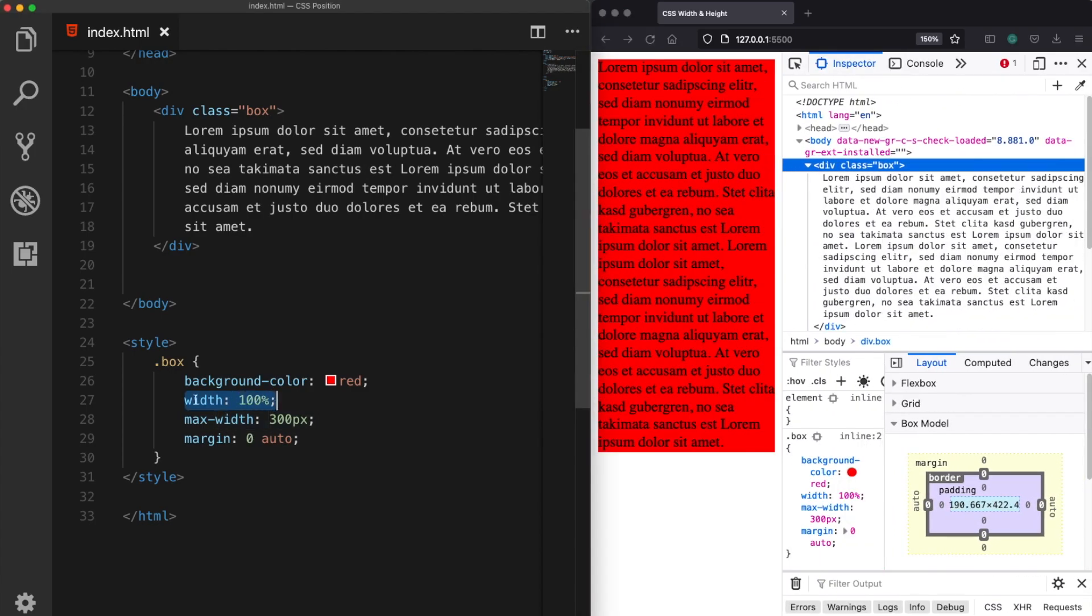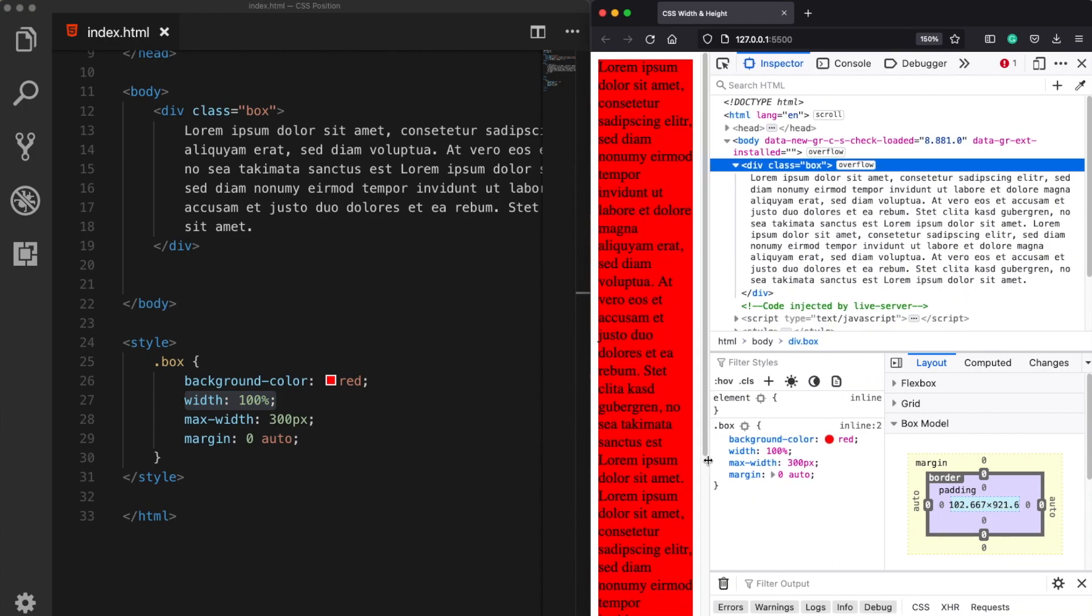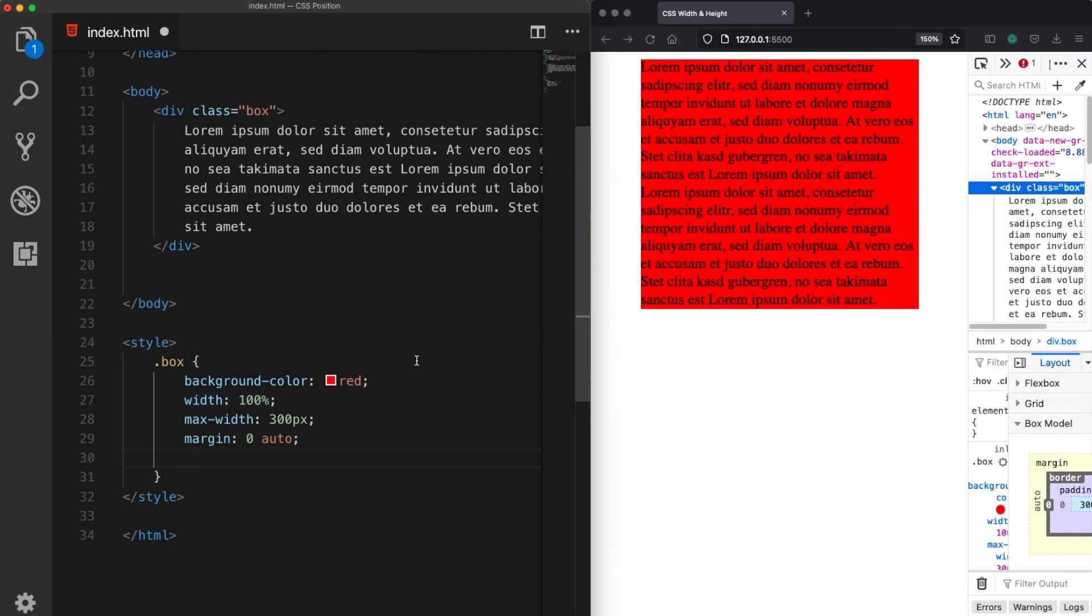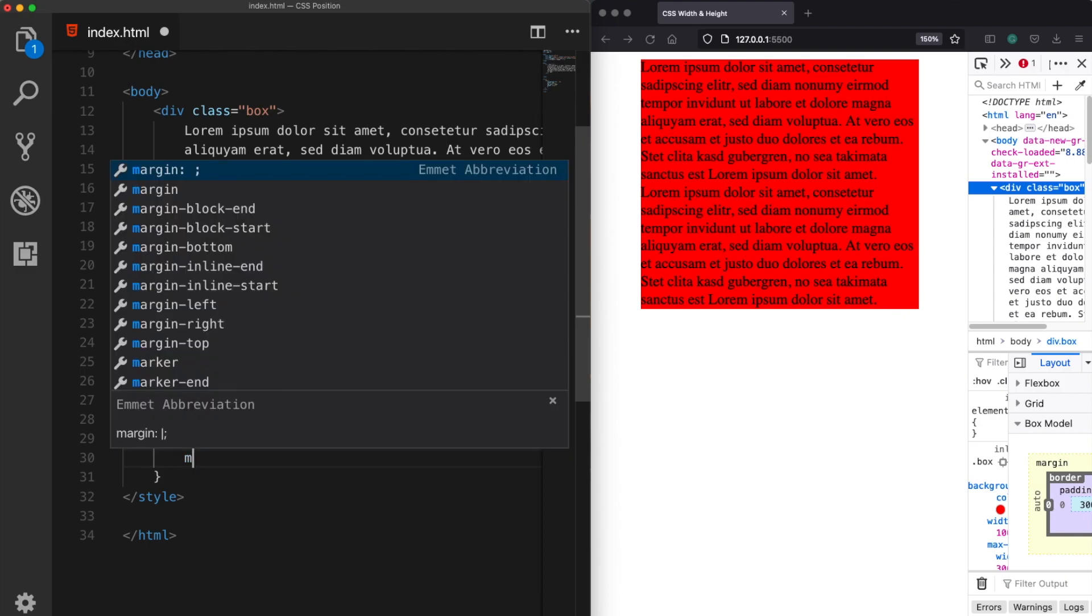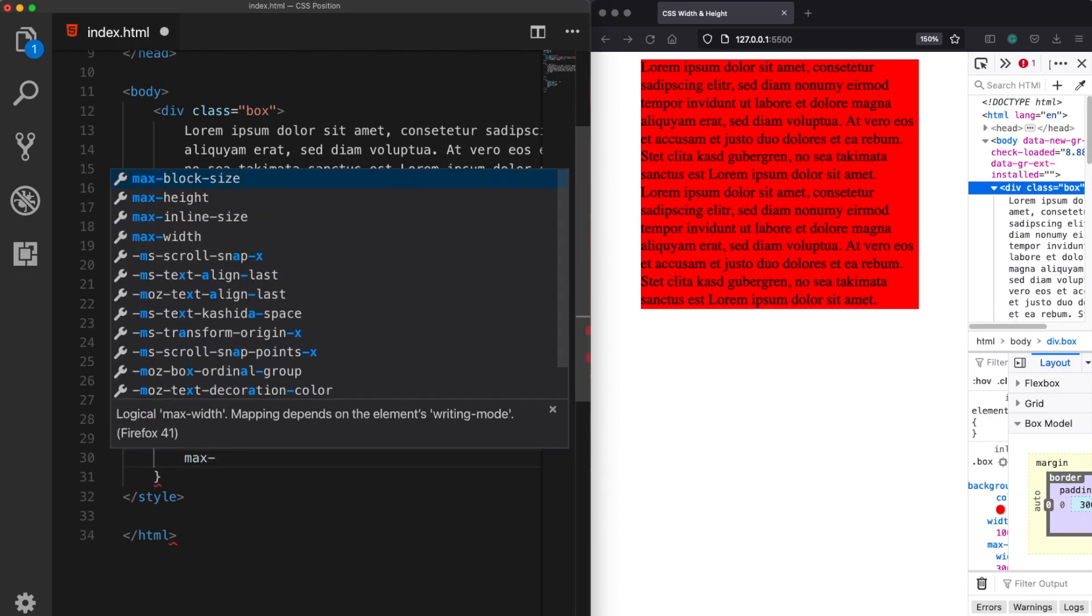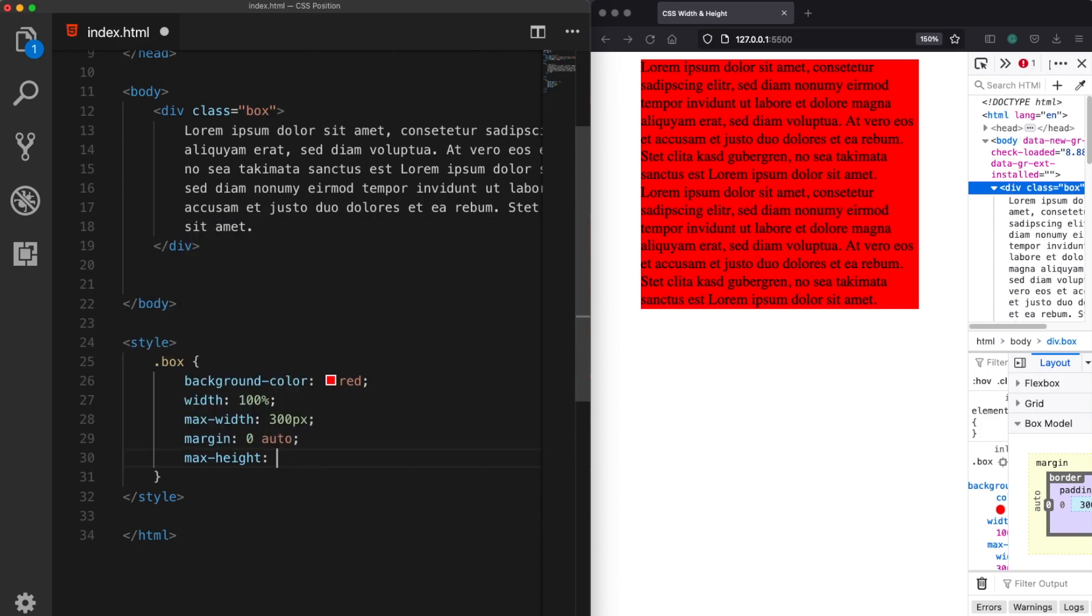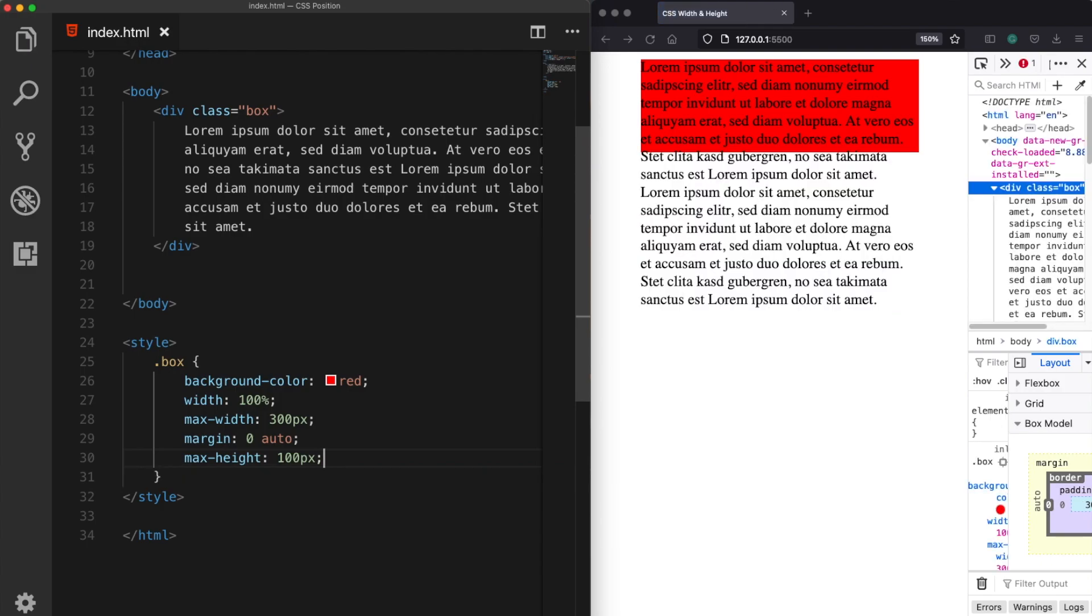Now if you prefer you can also use a minimum or a maximum value for the height property. Let's say I will assign 100 pixels of maximum height.